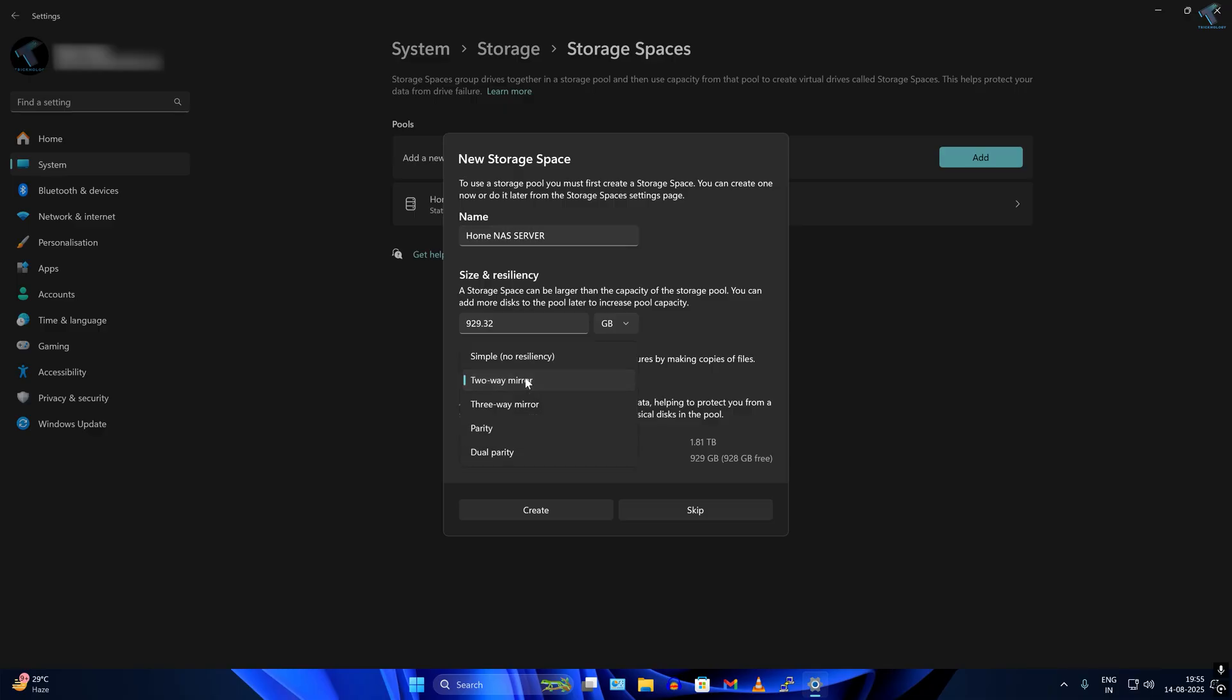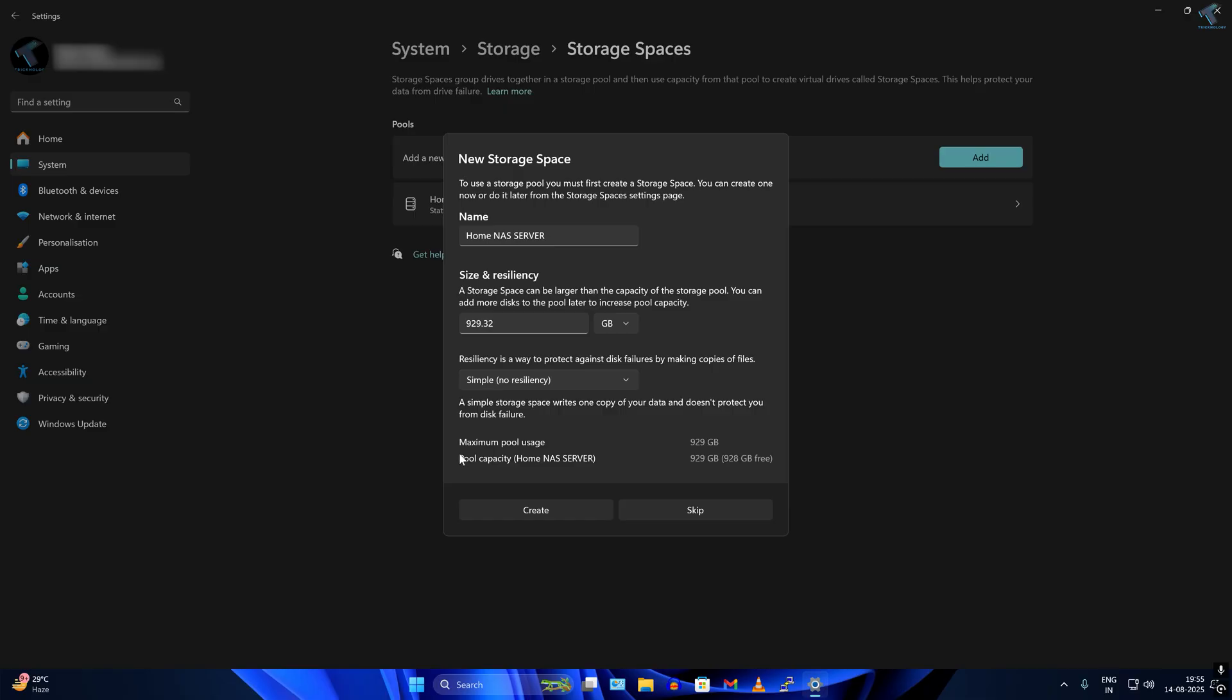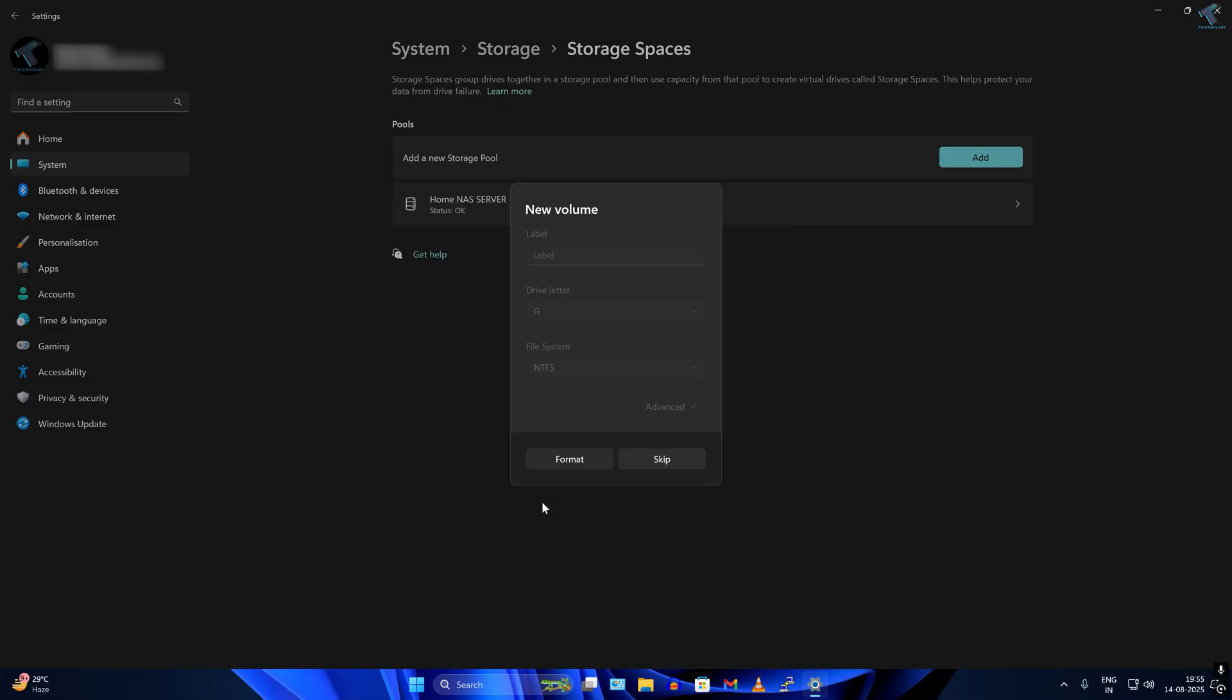I will choose the option called Simple, the first option. As you can see, it's showing maximum pool uses and pool capacity, which is near about 1000 GB.